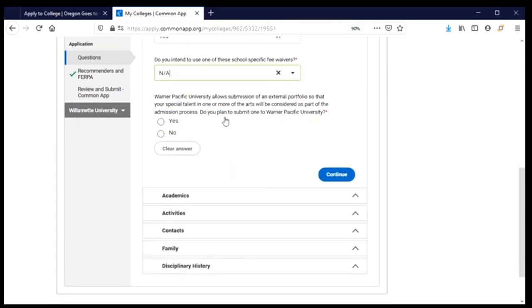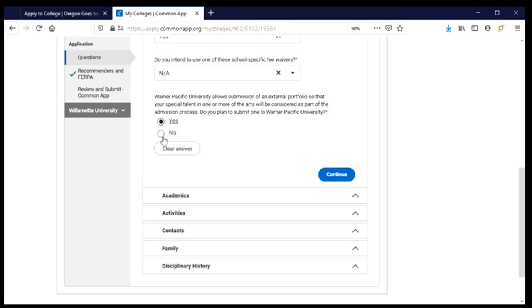They're asking if I am going to be submitting an external portfolio — so if I was interested in the arts and wanted to share my work with the college I could do so. For me the answer is no. If you click yes, nothing additional appears here, which means that's something you'll need to follow up on to submit after you've submitted your application. I'm going to say no and click continue.